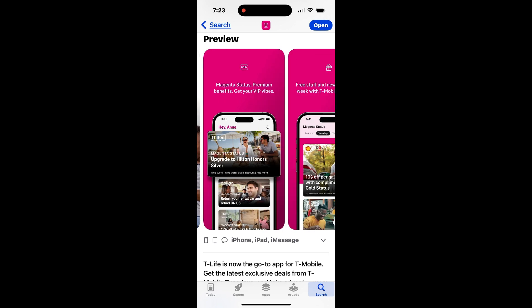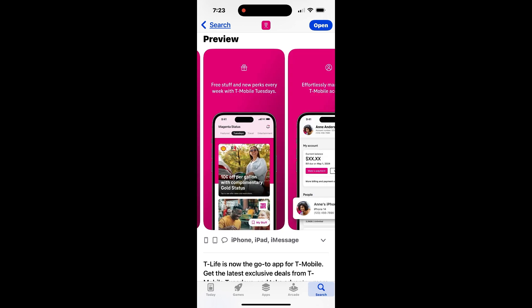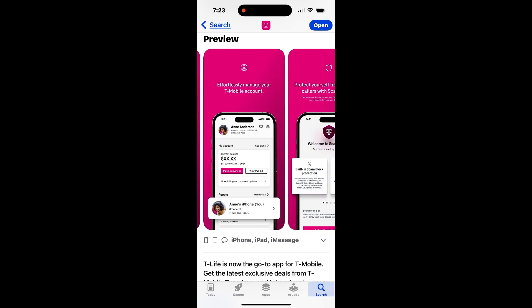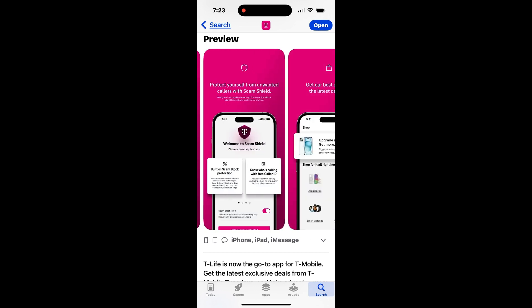It also lets you manage all the devices connected to your home network, troubleshoot connectivity issues, and even access live chat support.